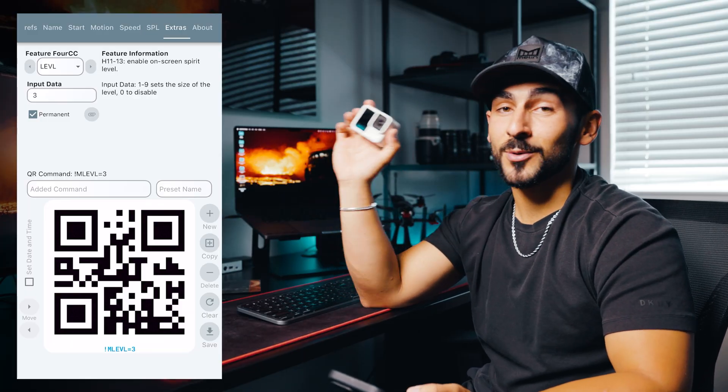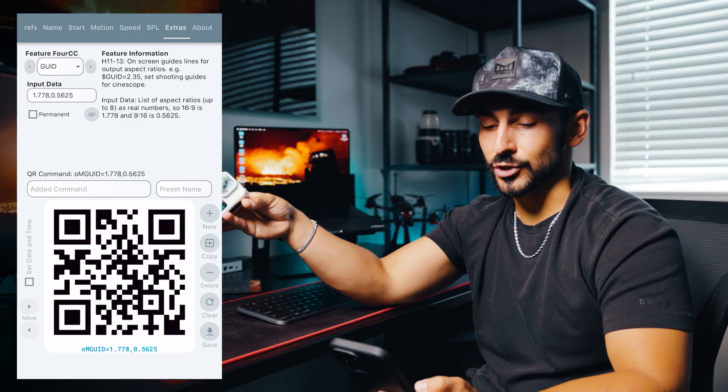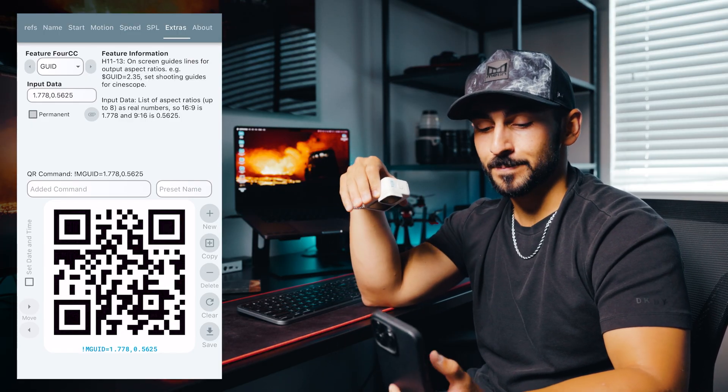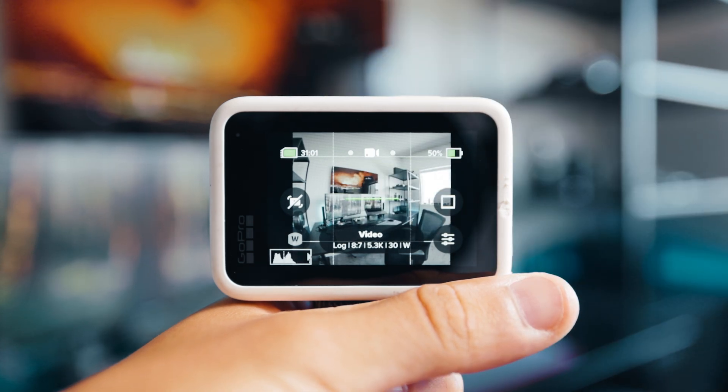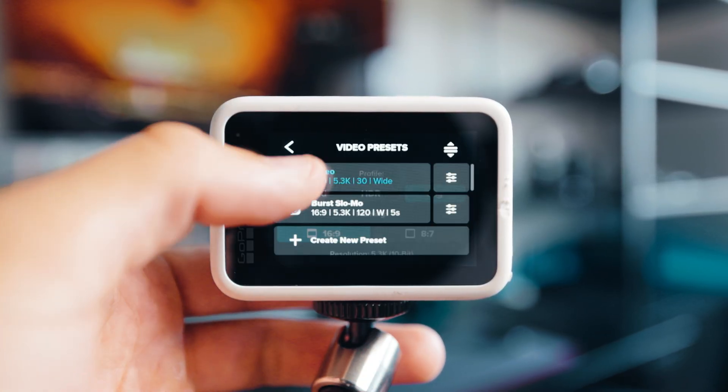The next feature is really cool — we're going to go to GUID, the guide feature. If you leave the input data at the stock value and scan it with your GoPro, it's going to add guides on your screen that show you the vertical crop and landscape crop for 16x9. Even if you change the crop ratio or mode on the GoPro, those guides adjust to show you the 16x9 landscape and 9x16 vertical framing. That is super nice if you're filming for both YouTube and social content — you can frame it up so you know it'll capture both vertically and landscape without any guesswork.